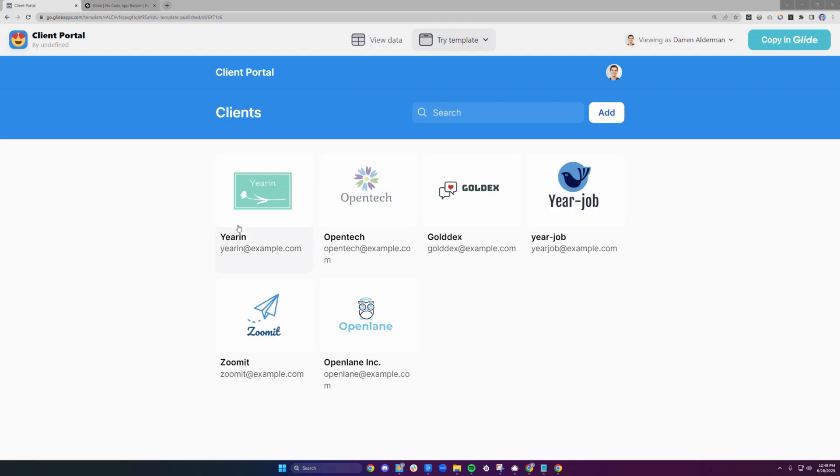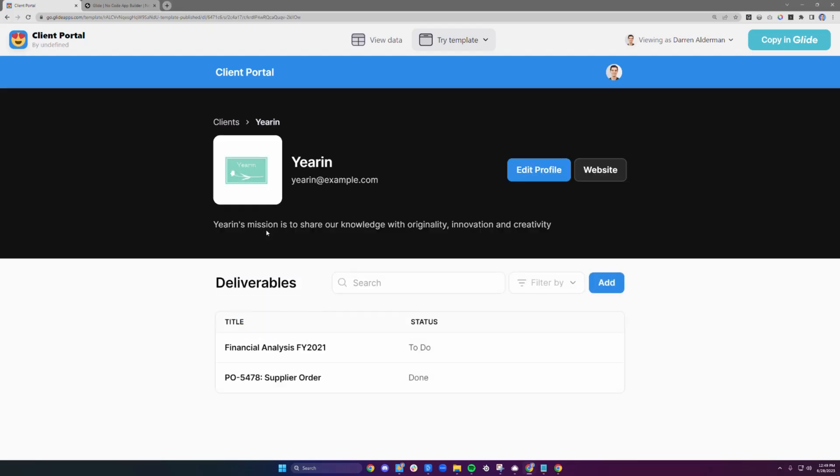Ever wished you could create a portal to share critical project information with your clients effortlessly? Well, you are in luck. Today I'm going to show you my client portal template created with Glide.